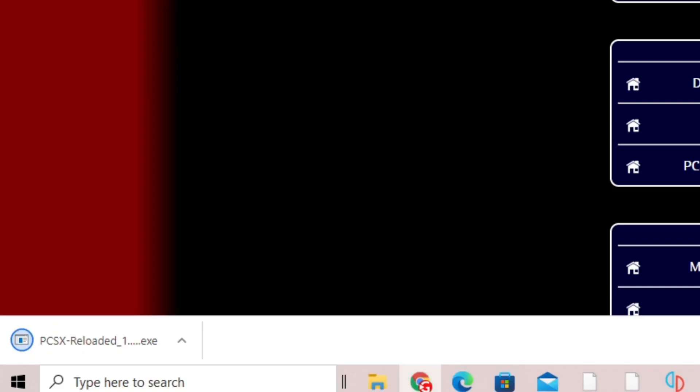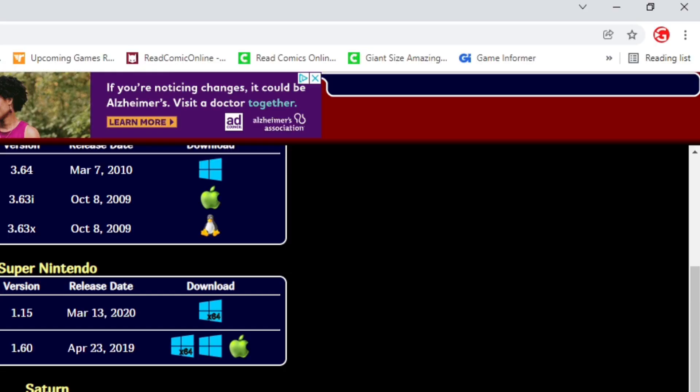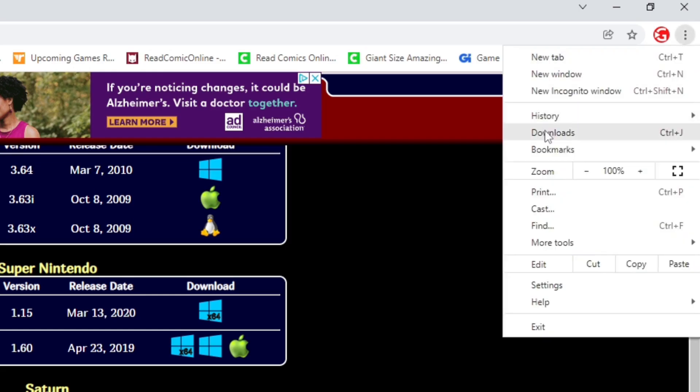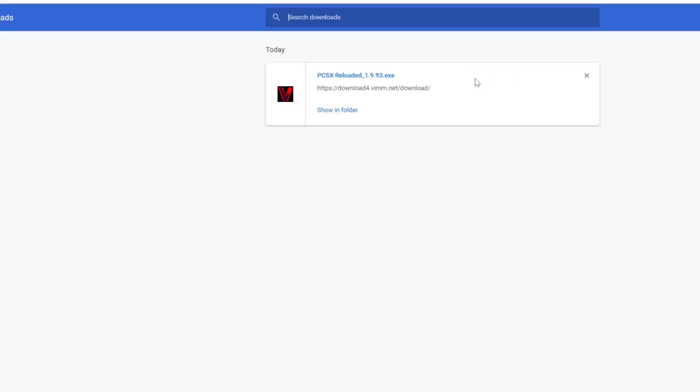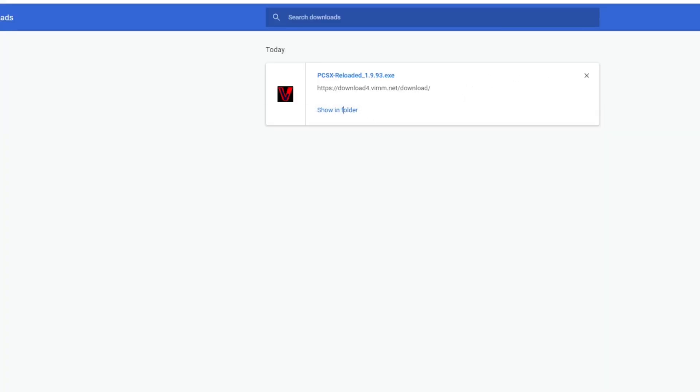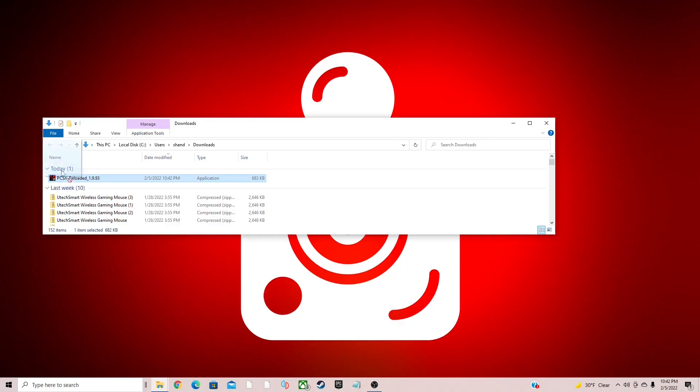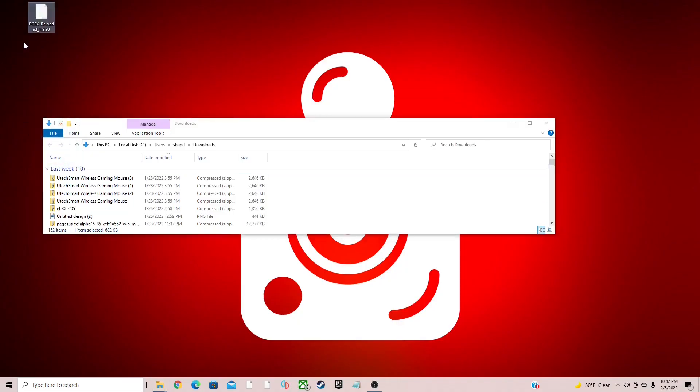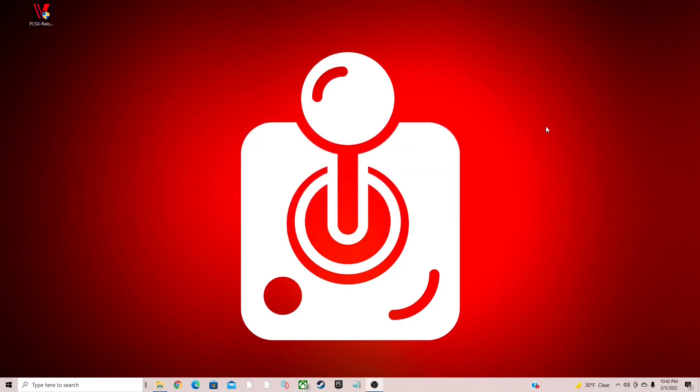And your downloads should start. Once it's finished, let's go up to the top right, click on the three little dots. Select Downloads. Show in Folder. We can exit out of the browser. And let's drag that file to the desktop. Exit out.